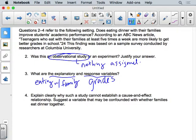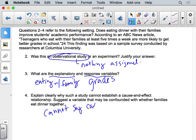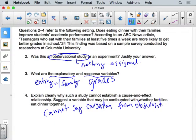Why can't this study establish cause and effect? Because it's observational, we can't say causation — only correlation or association. You cannot conclude causation from an observational study. You can only say there's a strong correlation. And there could be confounding variables affecting the grades beyond just eating with family.